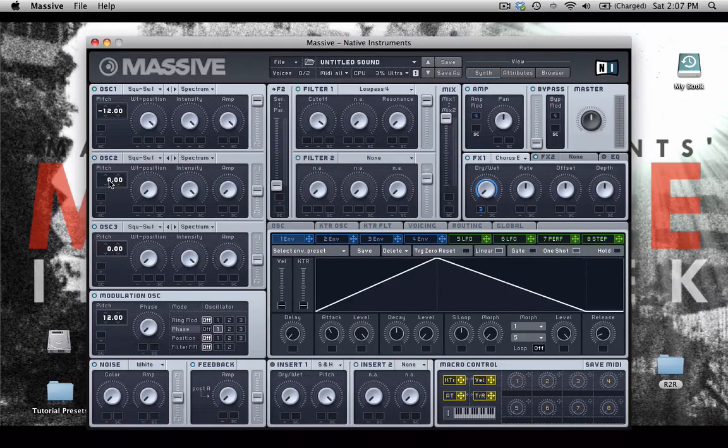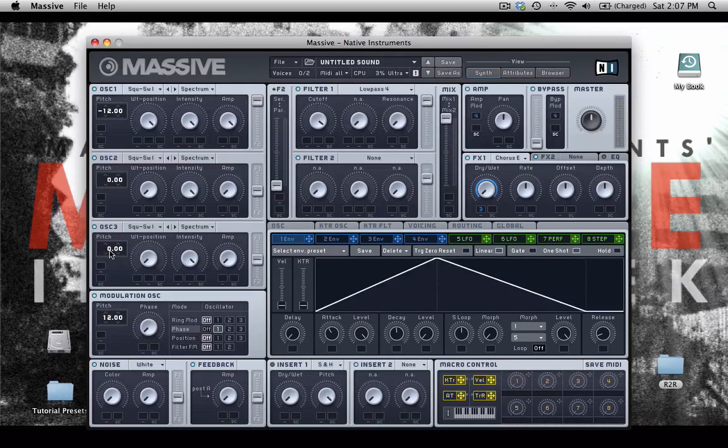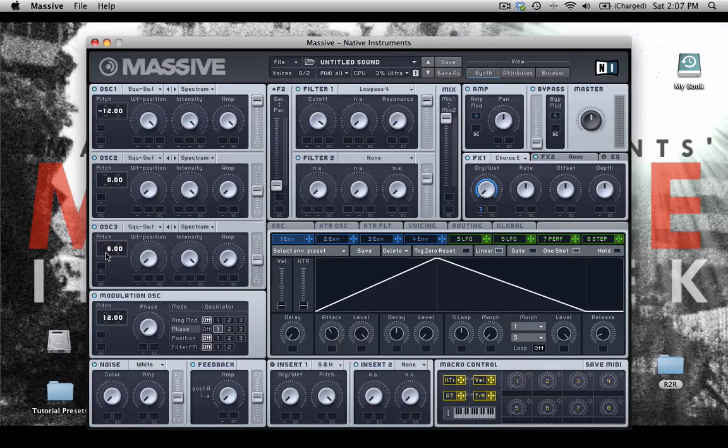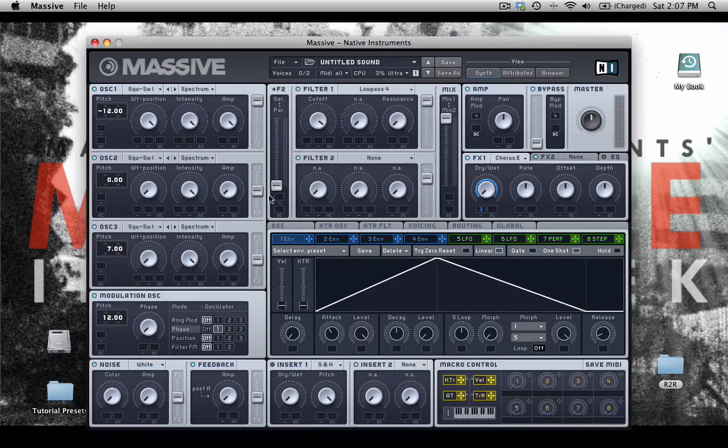This one will be a, sure, square wave. And we'll have it set up at zero. Oscillator three will have set up at seven semitones. So that's a nice fifth. And so all together,